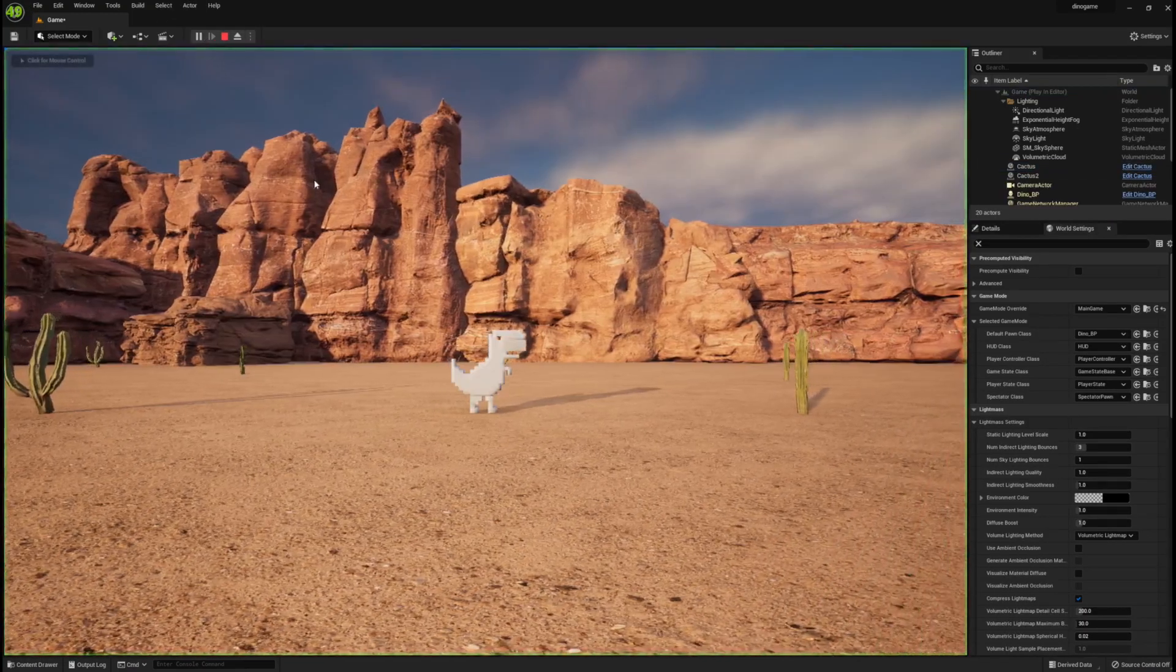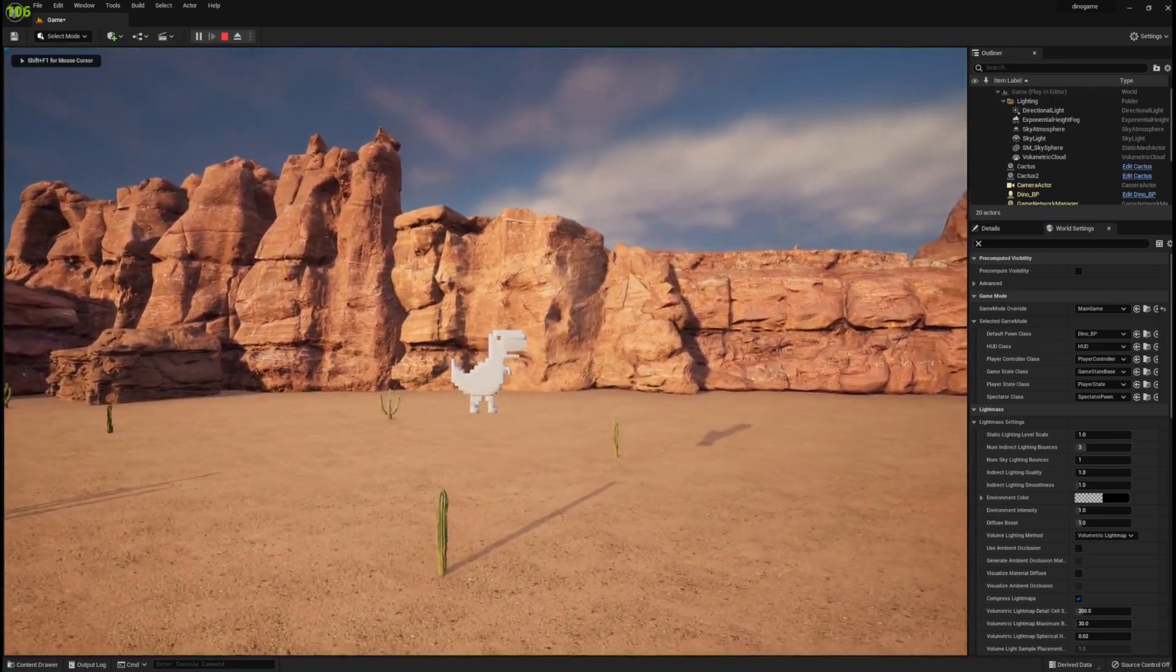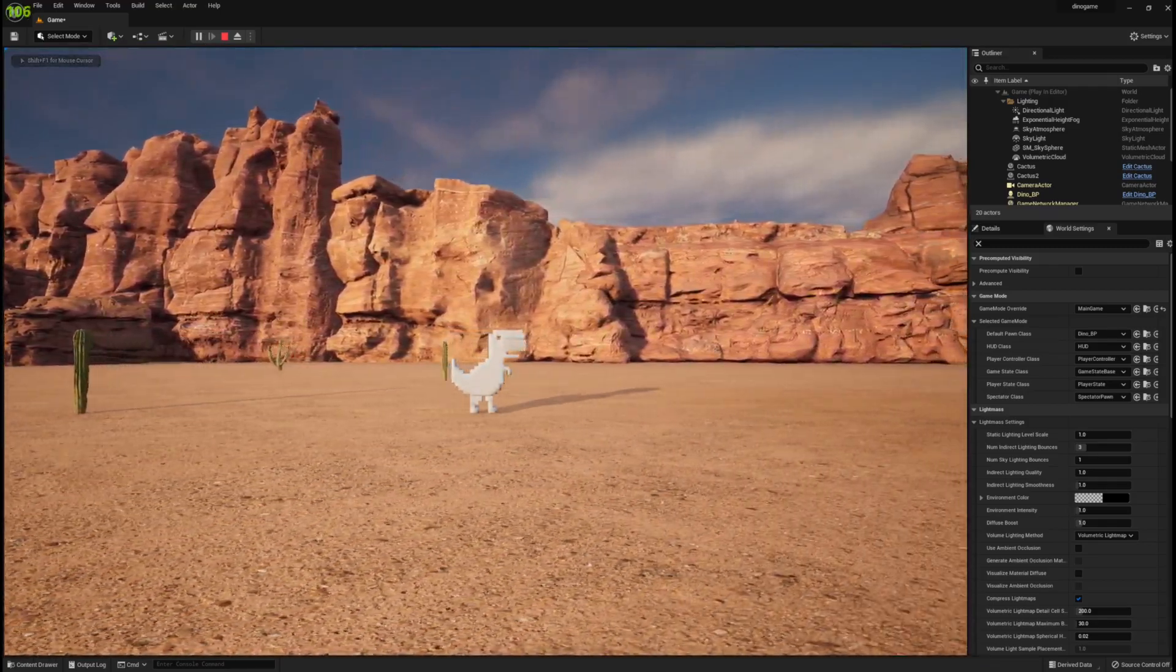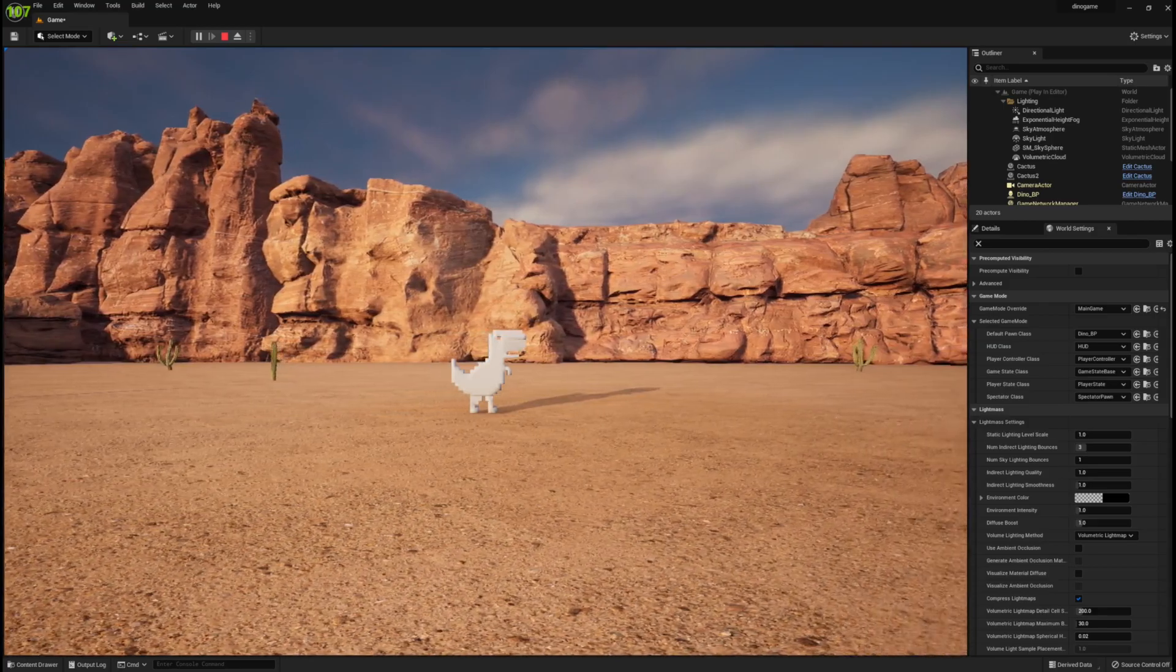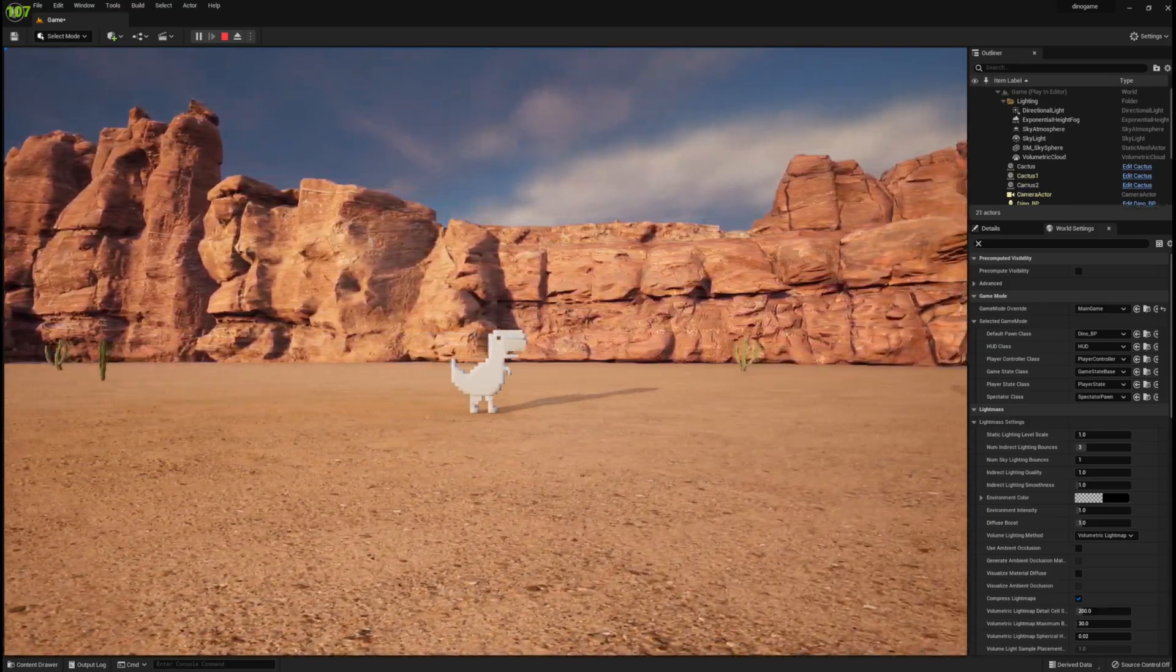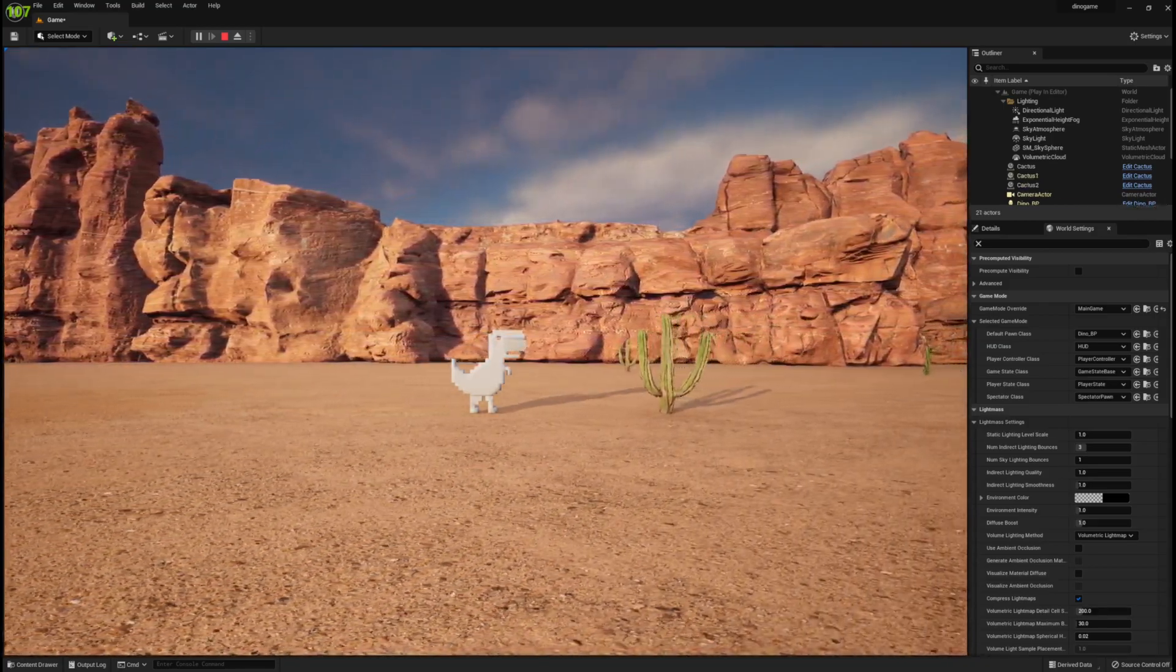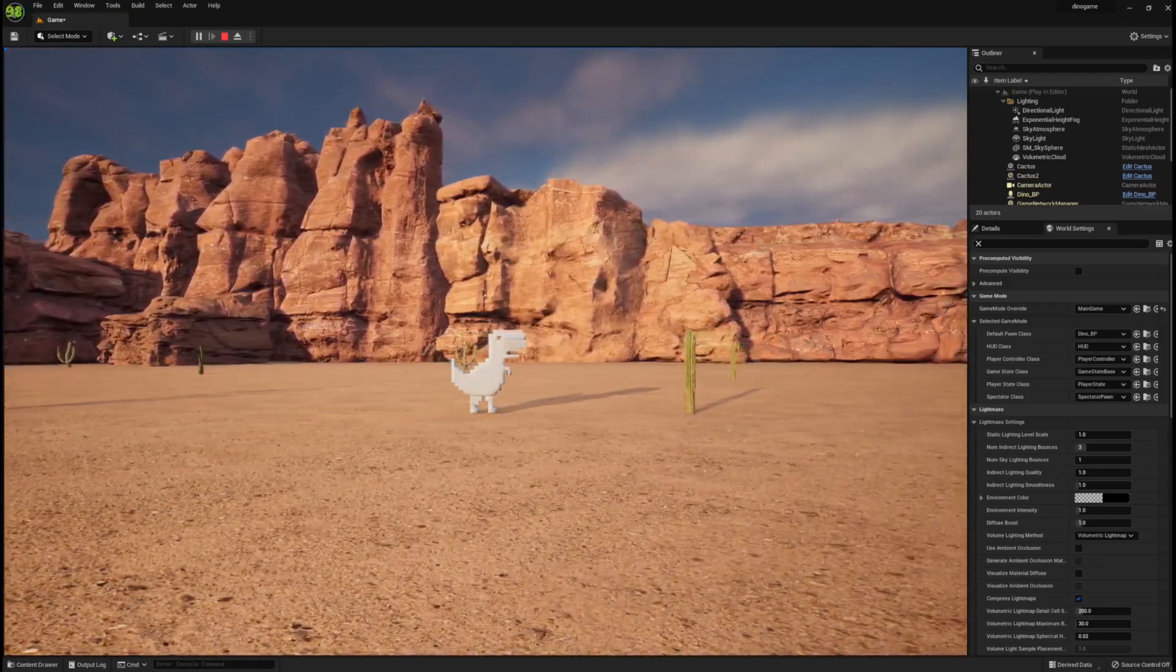I then decided to redo the cactuses and I used the mega scans from Unreal Engine to make the scene look really cool with the rocks in the background. Now I just needed to get the cactuses to work.